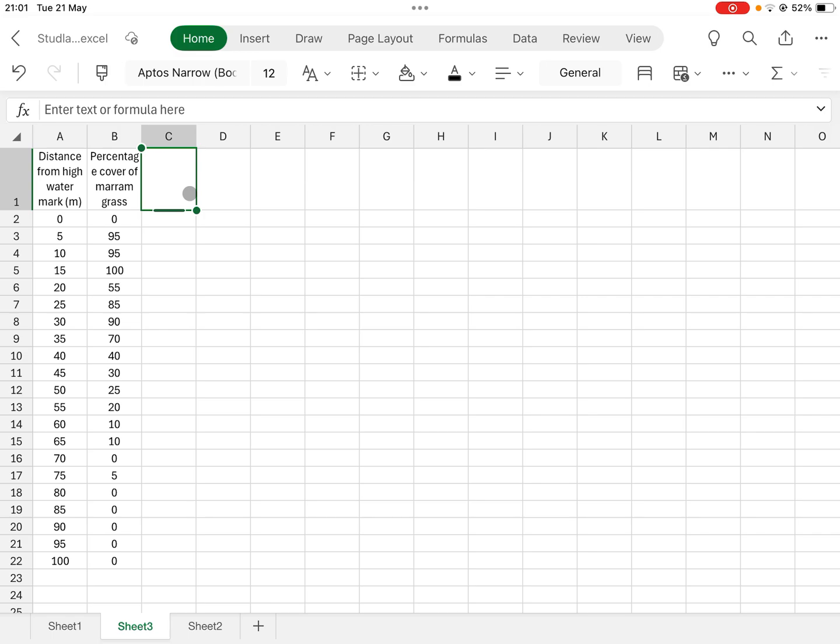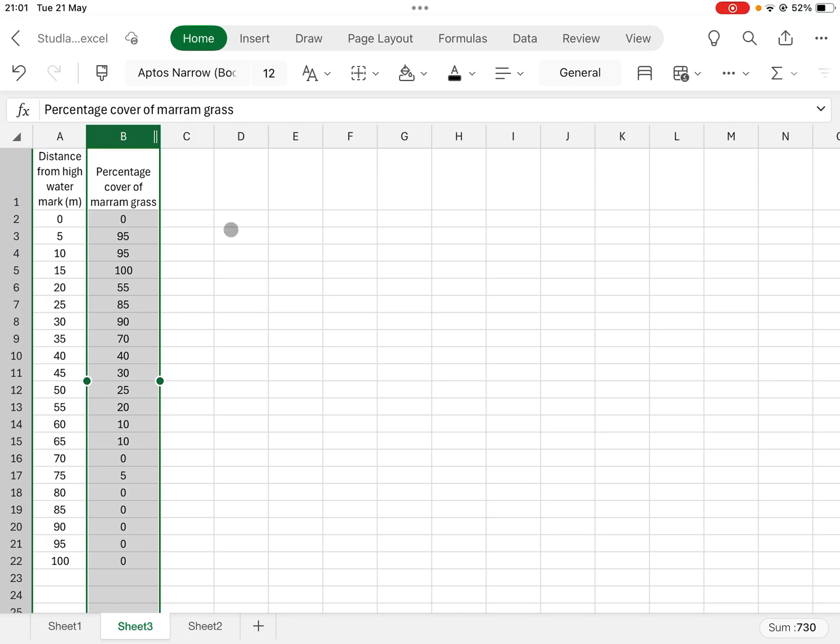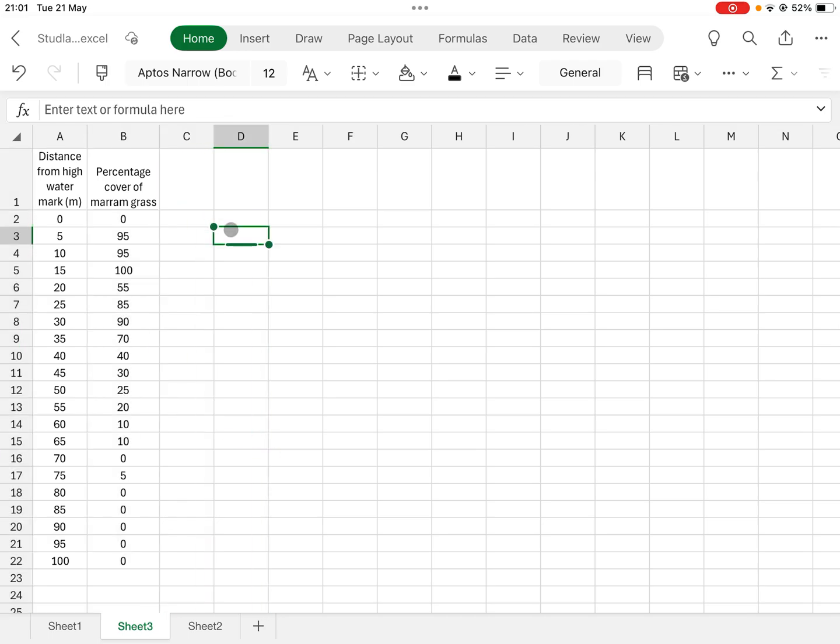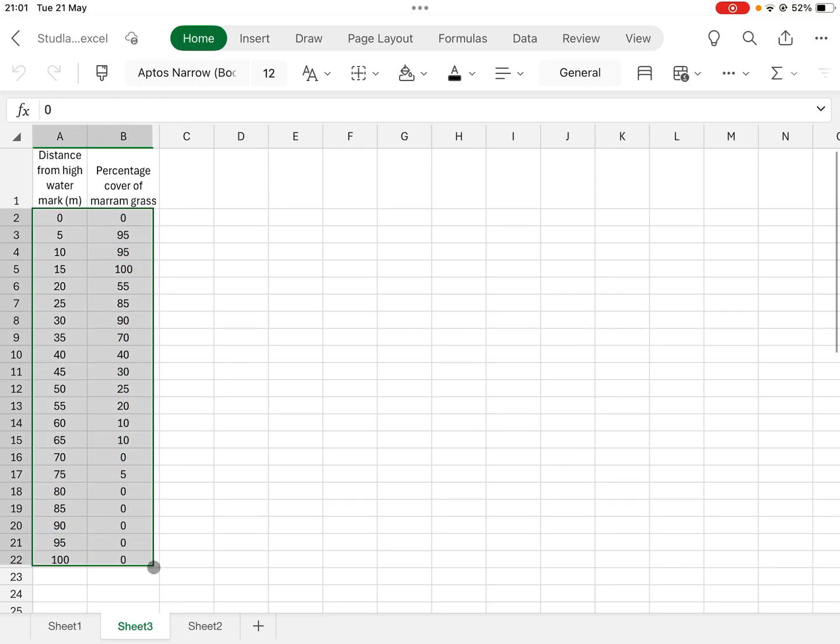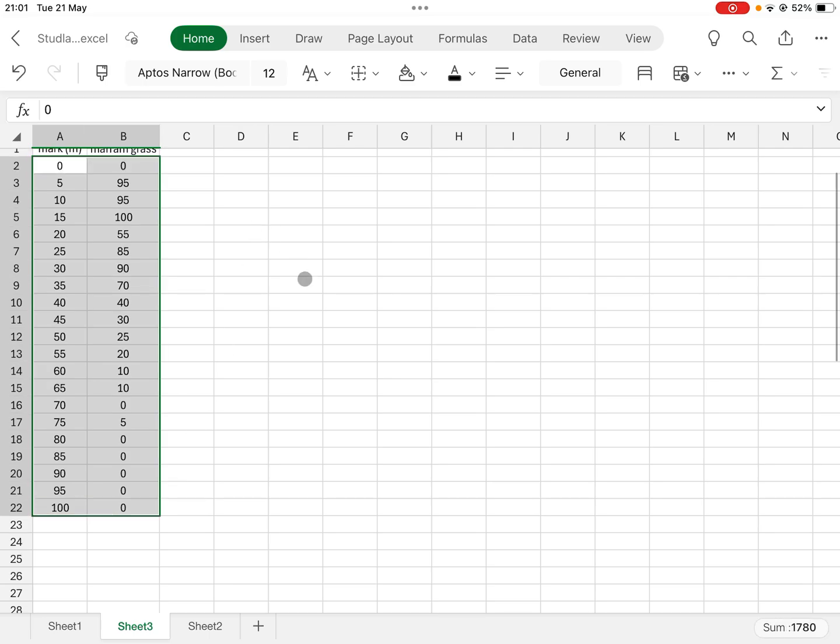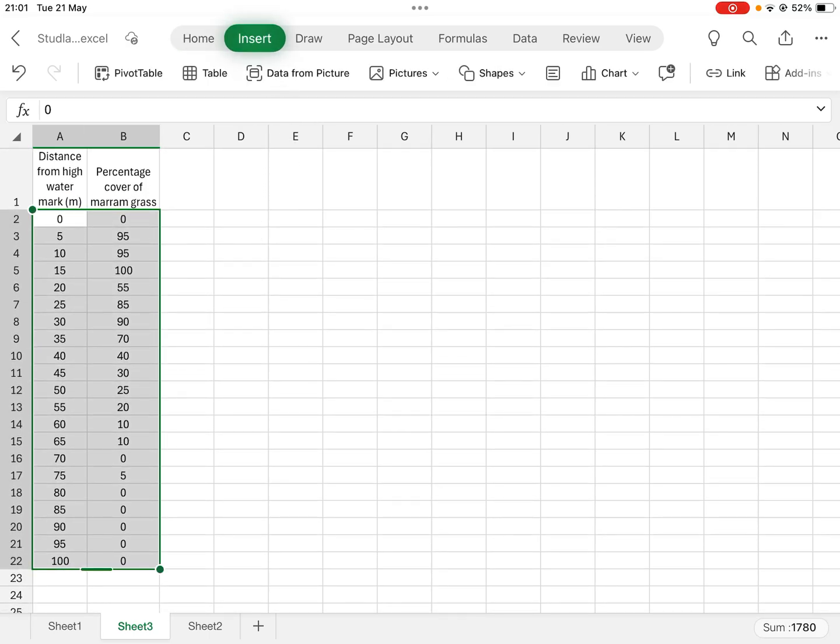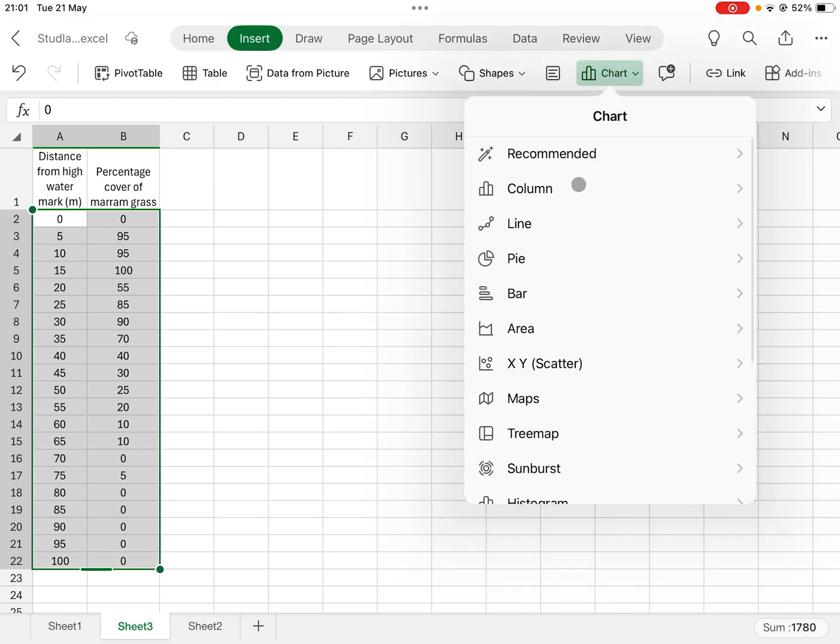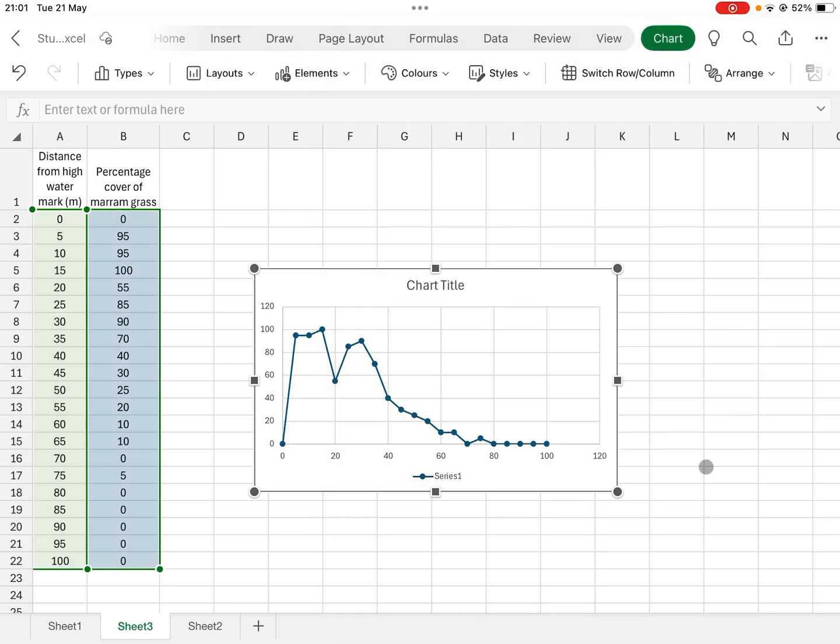So you could just plot this against distance from high water mark. So you could do just do that and then here we go. And then insert chart and then X-Y scatter, yeah, lines between the points there and on you go.